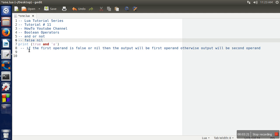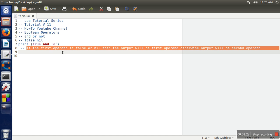And another thing: with the AND operator, if the first operand is false or nil, the output will be the first operand, otherwise the output will be the second operand.